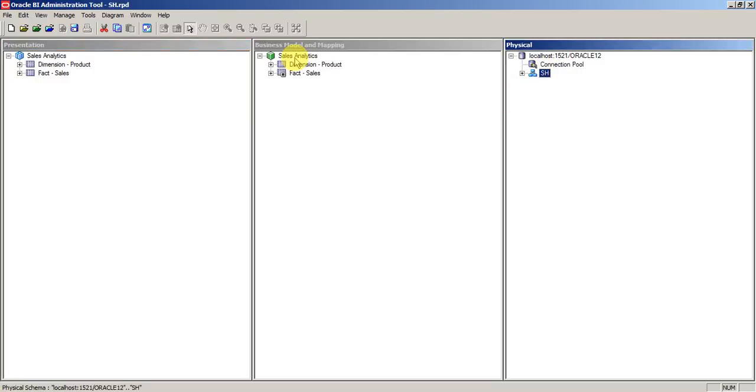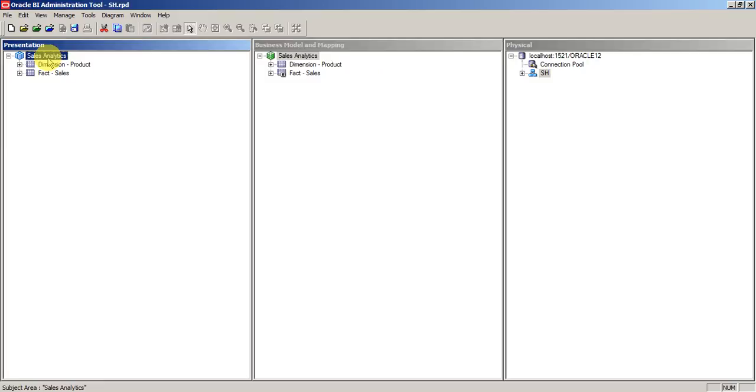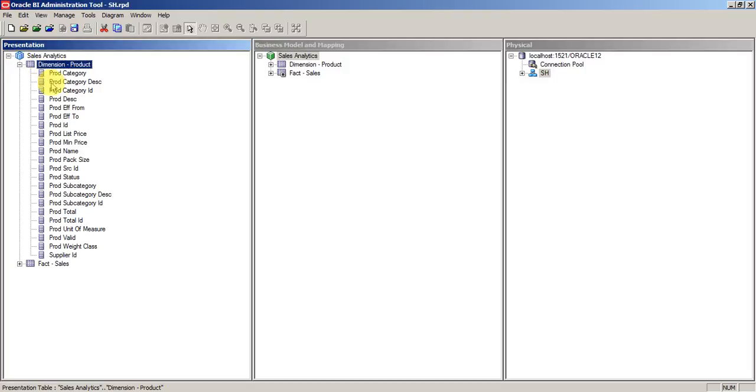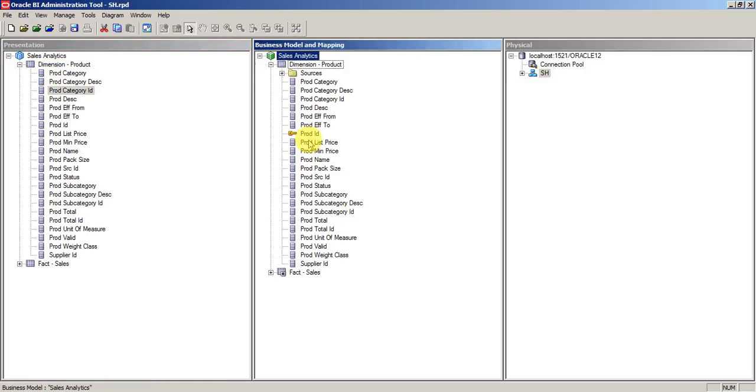If you see the same model in BMM, we will call it BMM, basically logical model. If the same thing is present in presentation, we will call it as subject area. This is a presentation table, these are the presentation columns.